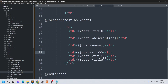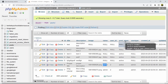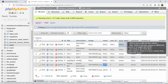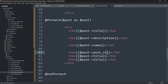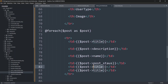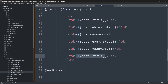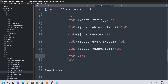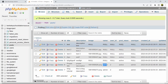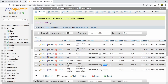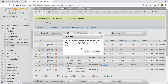For status, the column name is 'post_status' — be careful with spelling. Then for user type: {{ $post->user_type }}. Save and refresh — we can see description, Post By, post status, and user type. Some Post By values are null because some records have null names. Let's delete those null records to clean up the table.